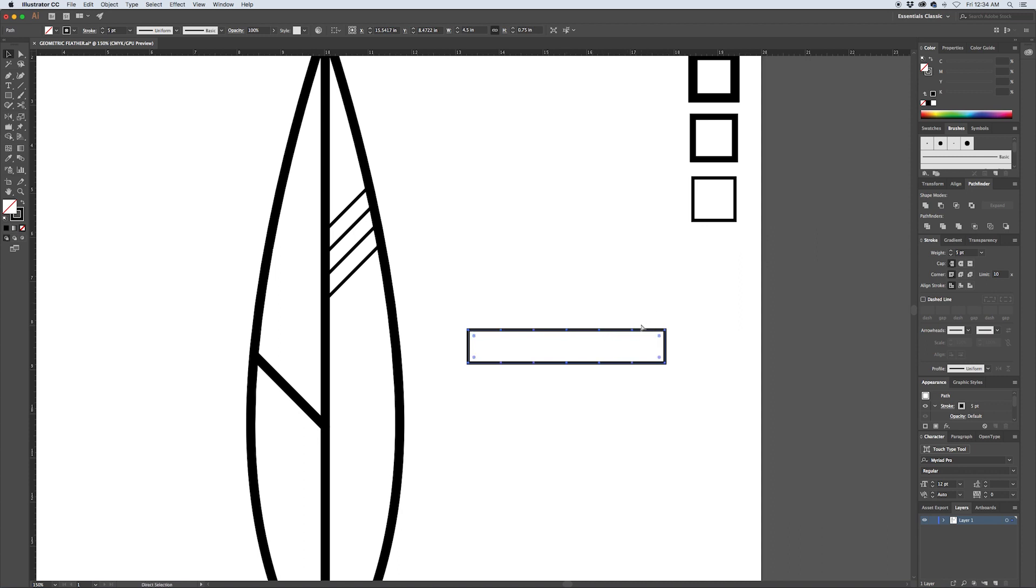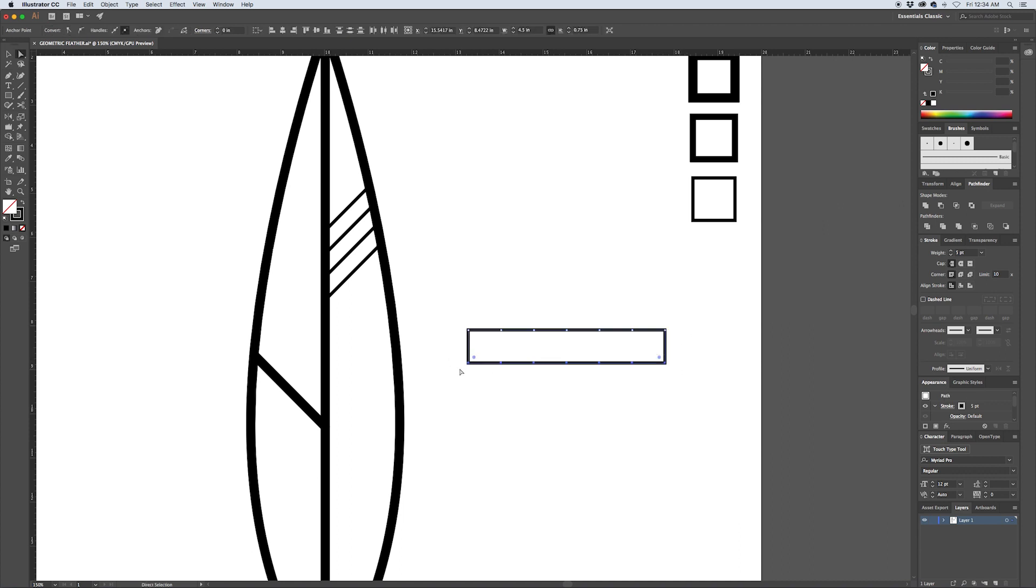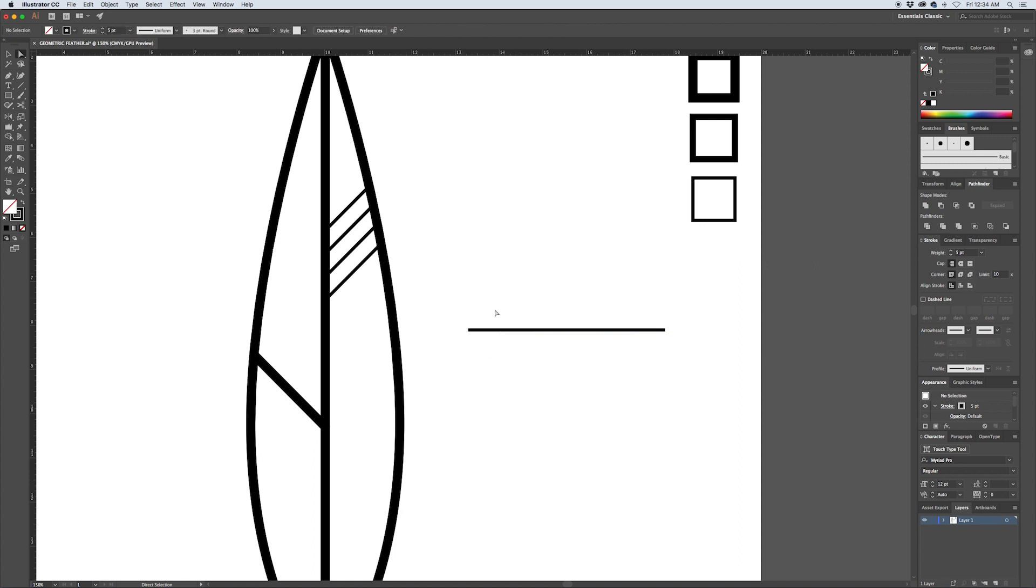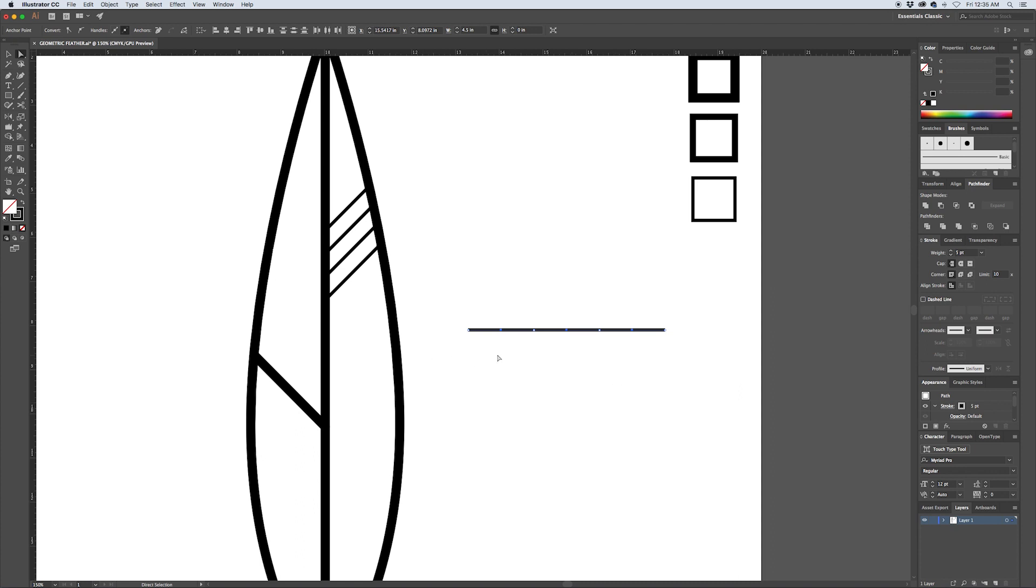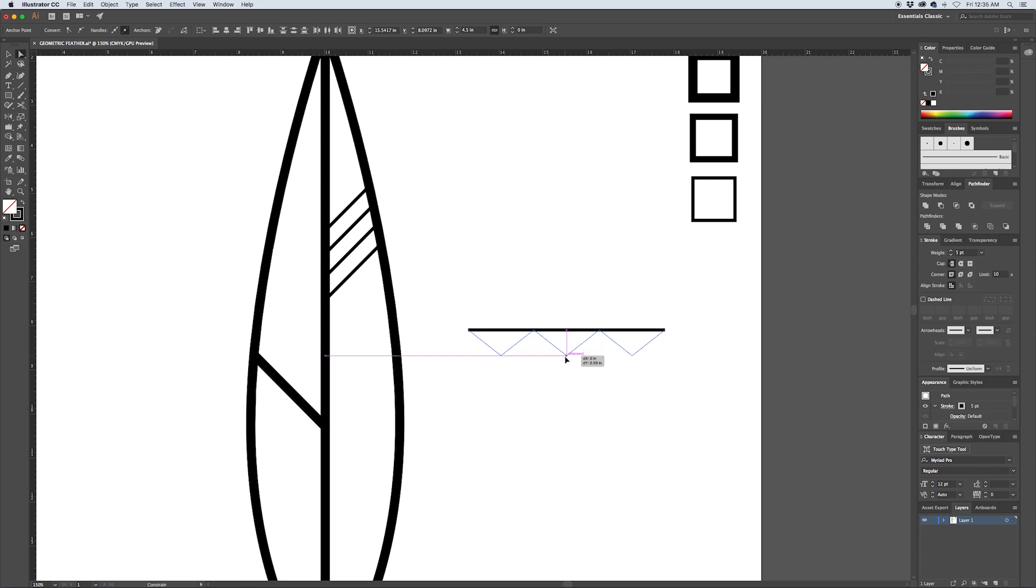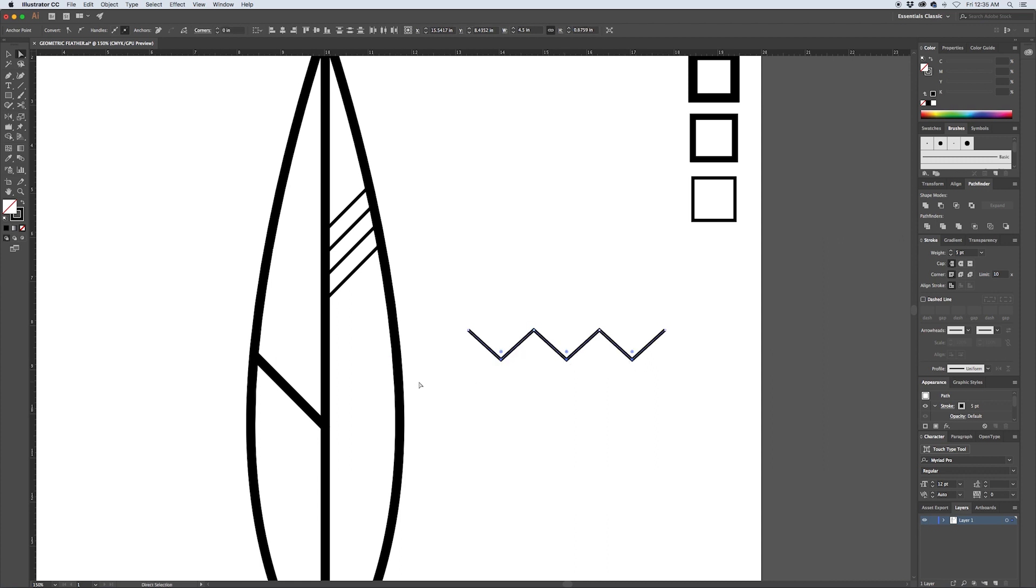So what you can do now is use the direct selection arrow, press A to pull that up, select the bottom points and delete those. Then holding down shift you can select the alternating points on this line - you can see the selected points are a solid blue and the points that are not selected are hollow. Then you can drag the selected points down holding shift to constrain them, roughly there.